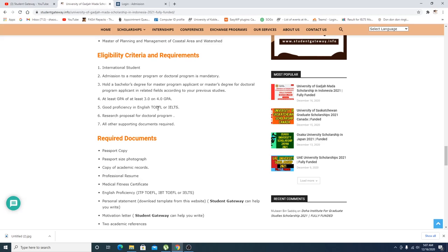If you talk about the eligibility criteria: international students, admissions to a master's program or doctoral program. Basically if you want to get selected for this scholarship you have to get an admission first and hold the bachelor's degree for masters and masters for doctoral, at least 3.0 out of 4.0.